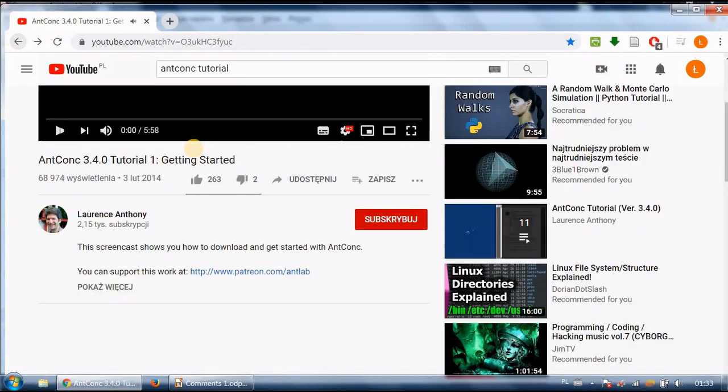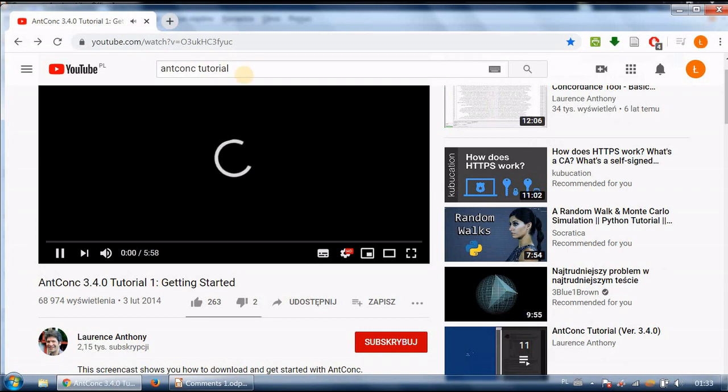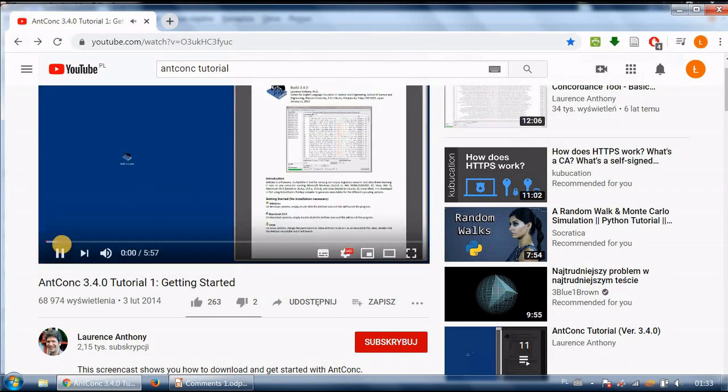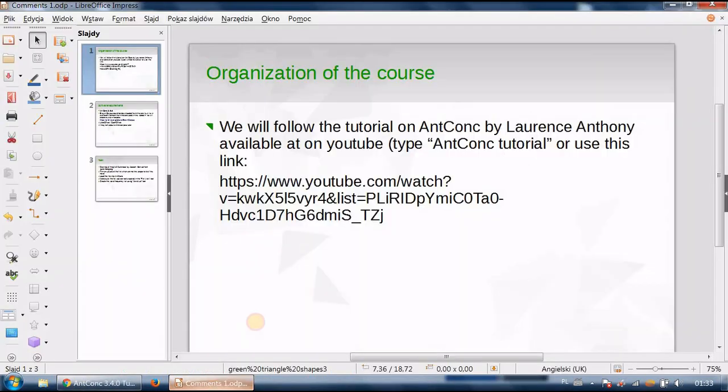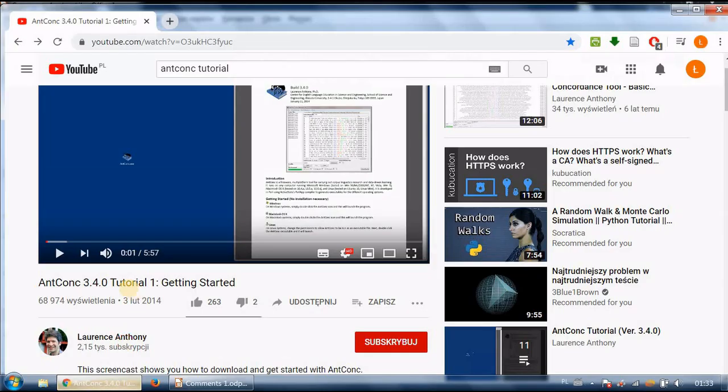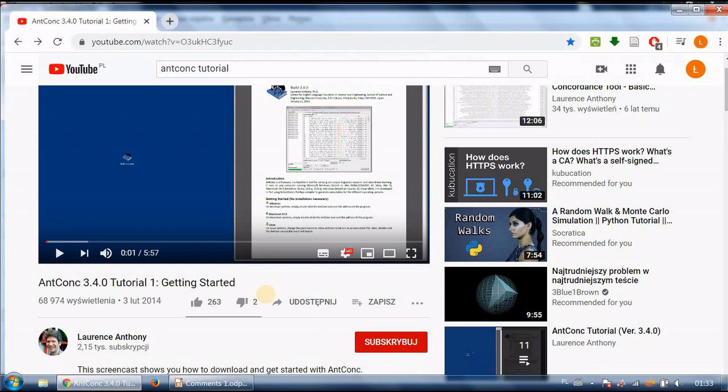This is the one AntConc tutorial version 3.4.0 and by default when you look for AntConc tutorial you will find this one. So the first task for you to perform is to actually watch the first tutorial he's giving namely getting started it lasts about six minutes so for now I want you to stop this recording of mine and watch his tutorial and once you watch the tutorial please continue with watching my explanations.